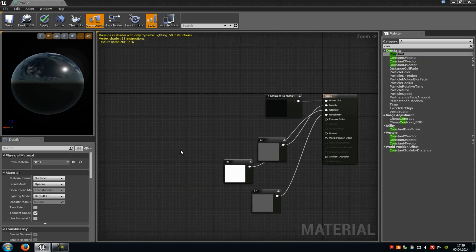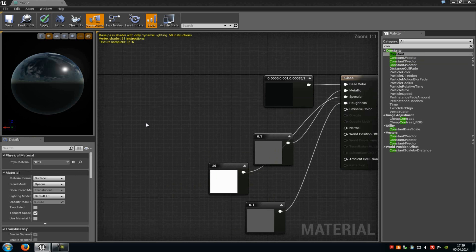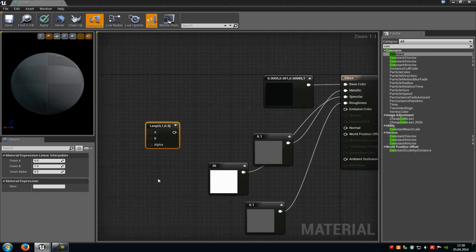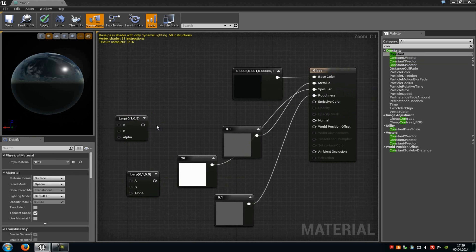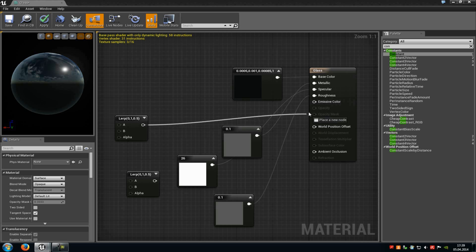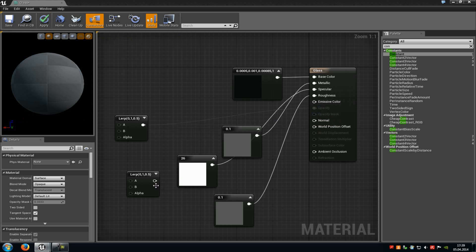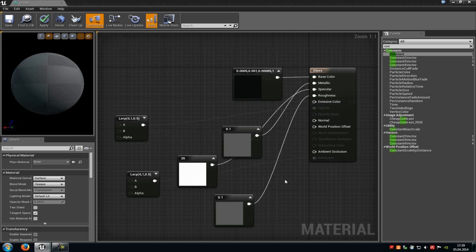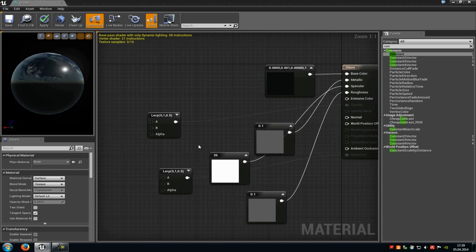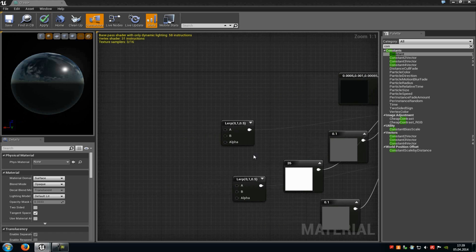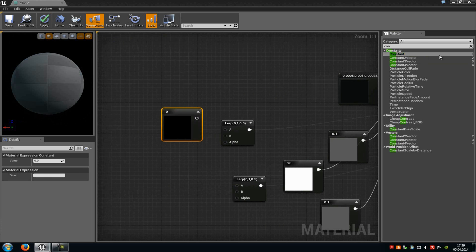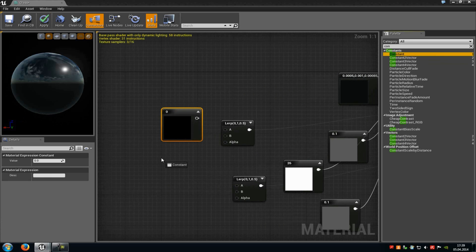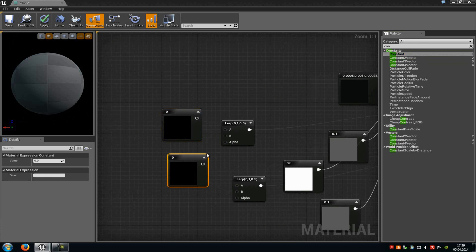Now we have to add two lerps. So press L and left mouse button and add two lerps. The first one has to be connected with opacity and the second one with refraction. And now we have to add some more constant vectors. So just drag and drop two of them into the material editor.